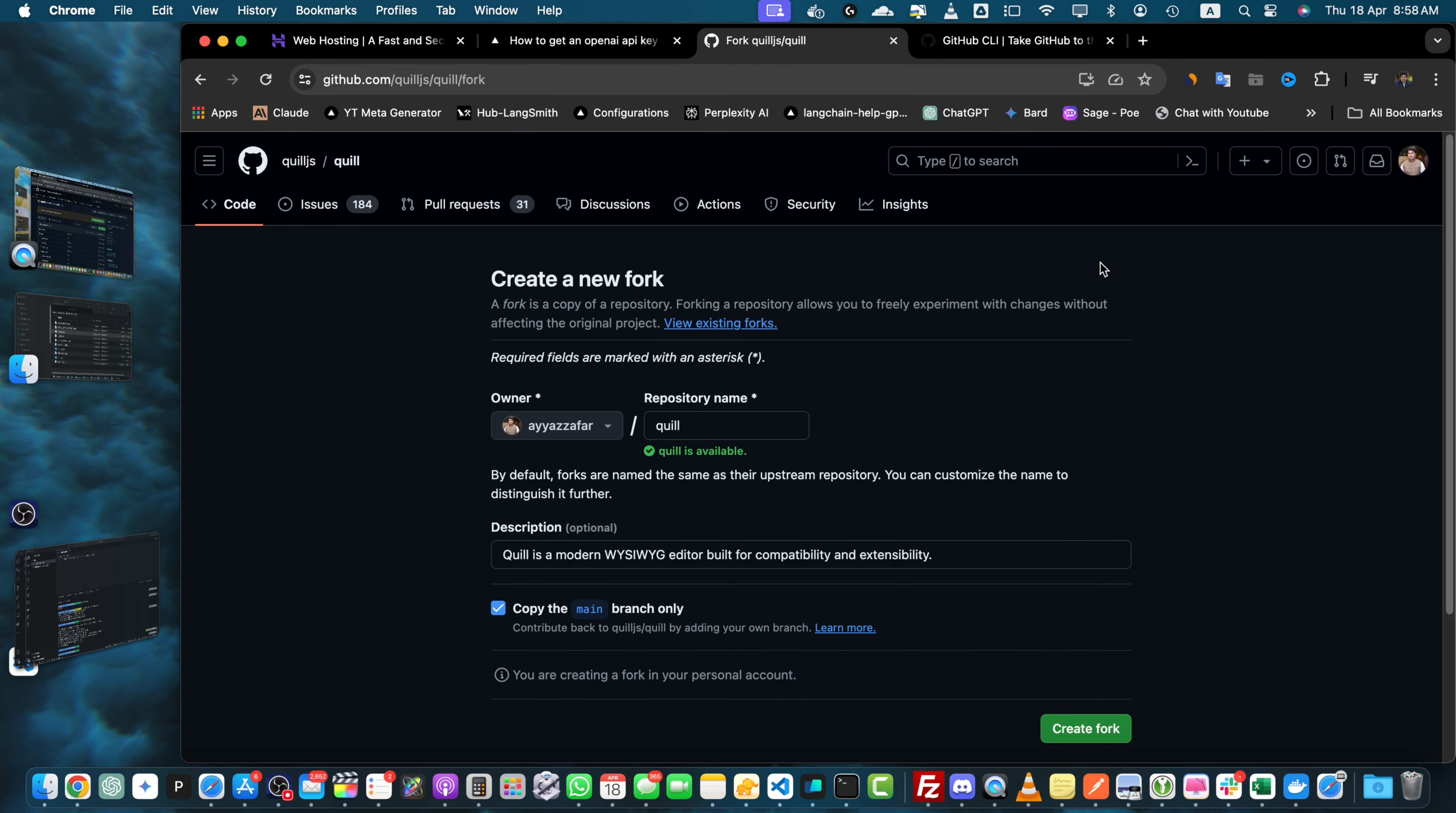After clicking the fork button GitHub will ask you which account you want to fork the repository to. If you have multiple GitHub accounts make sure to select the one you want to use for this fork. If you only have one account it will be selected by default.